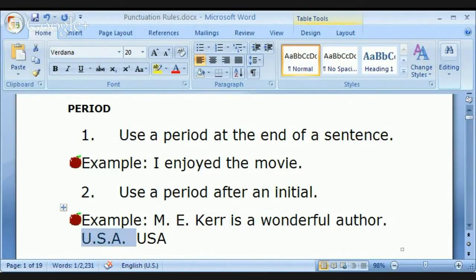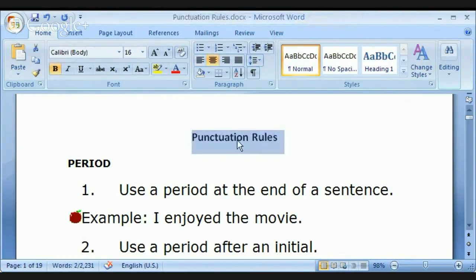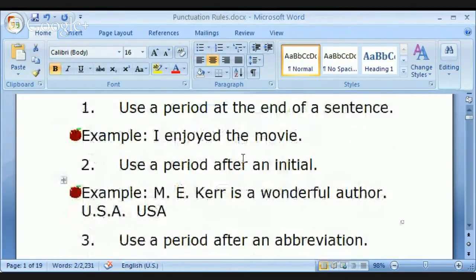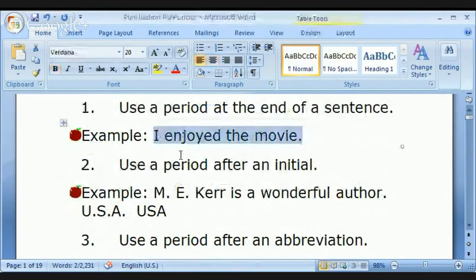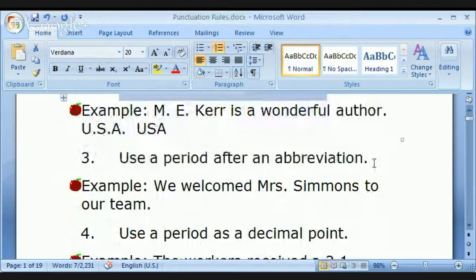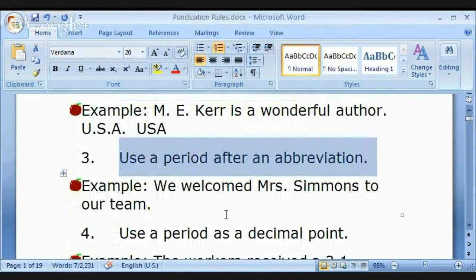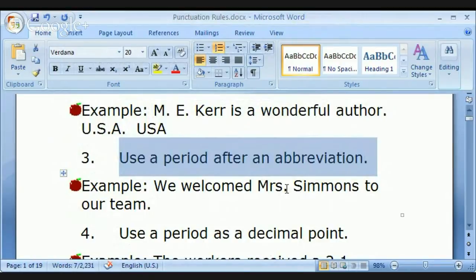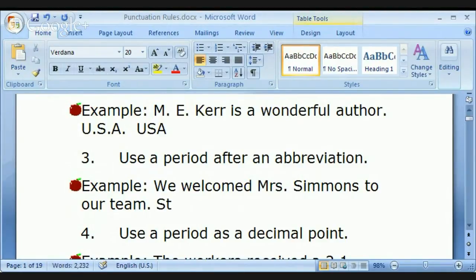Welcome back, Francisco, and hello Vu. We're looking at punctuation rules here — talking about periods. End of sentence, after an initial, and rule number three: use a period after an abbreviation. For example, Mrs. Simmons, and you'd appreciate Street. What is this abbreviation, Francisco?